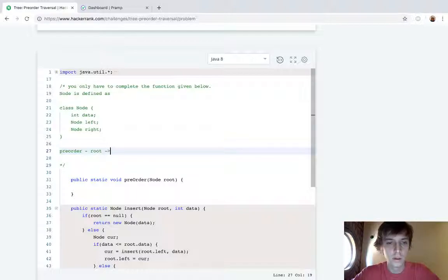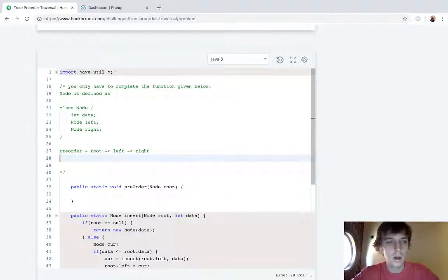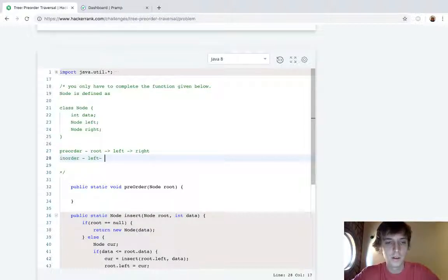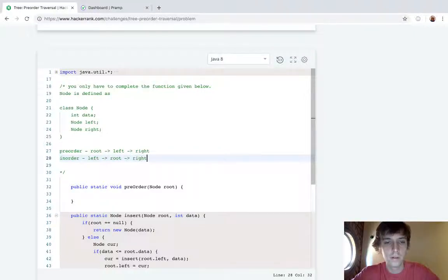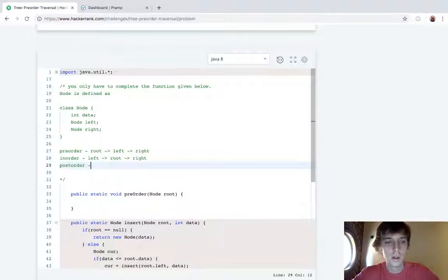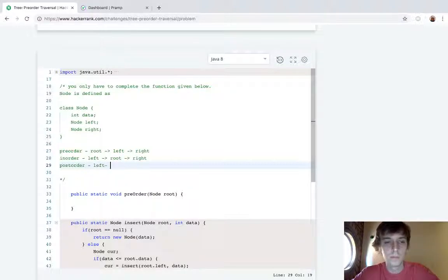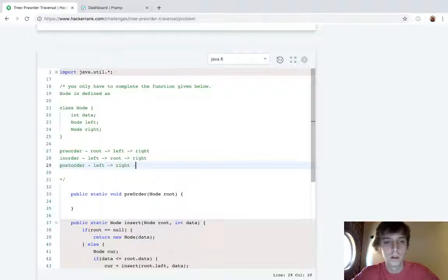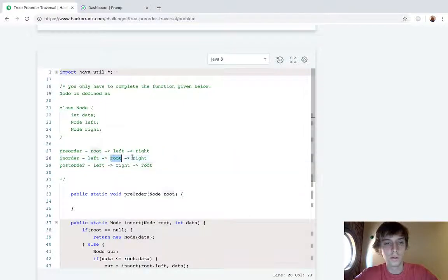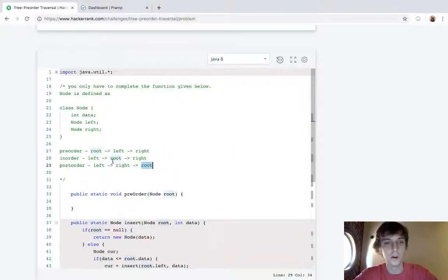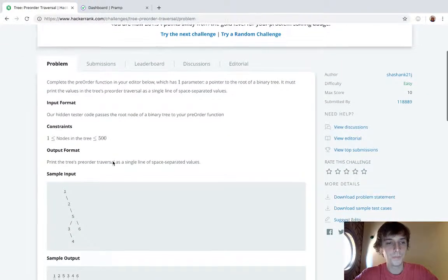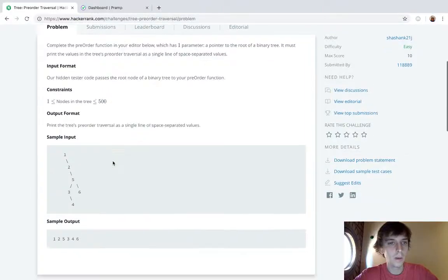Inorder is left root right, and postorder is left right root. So as you can see, in preorder root's first, inorder root is second, postorder root is third.